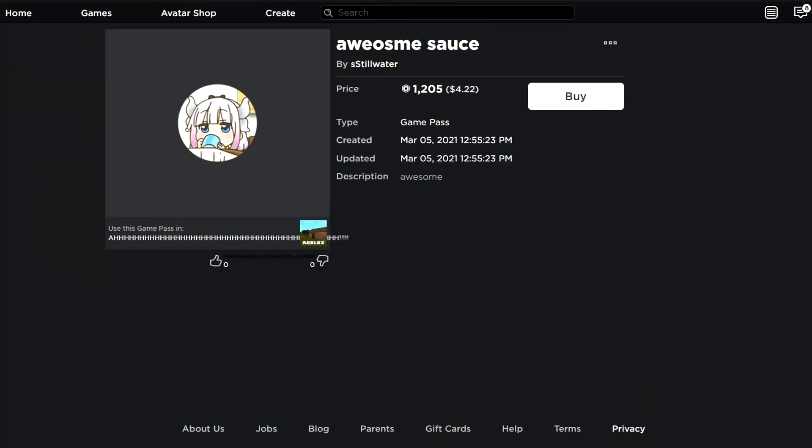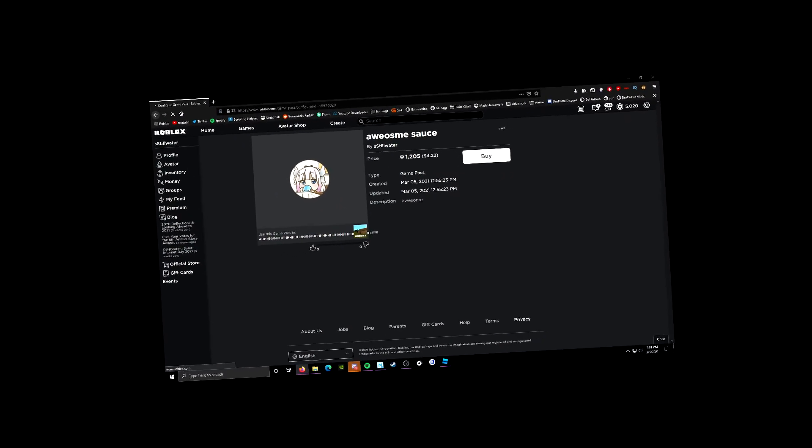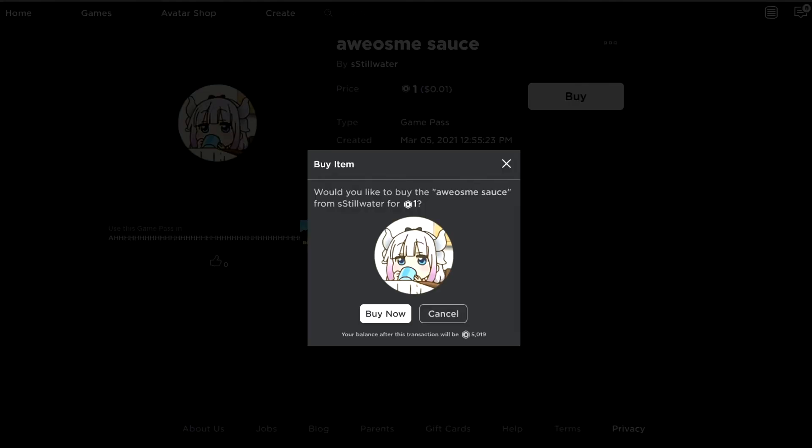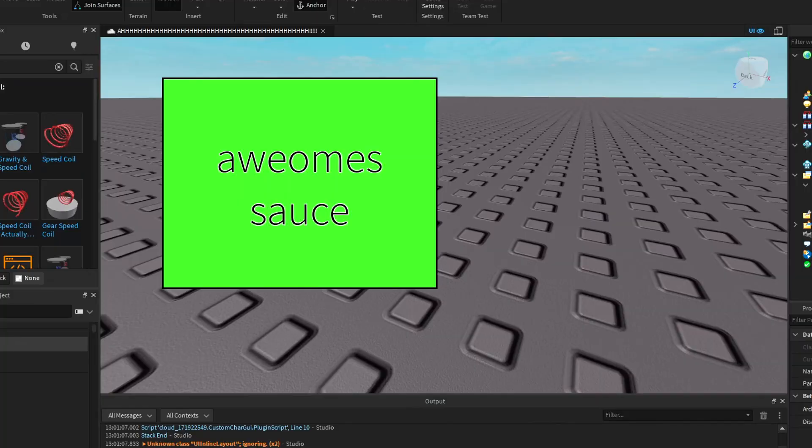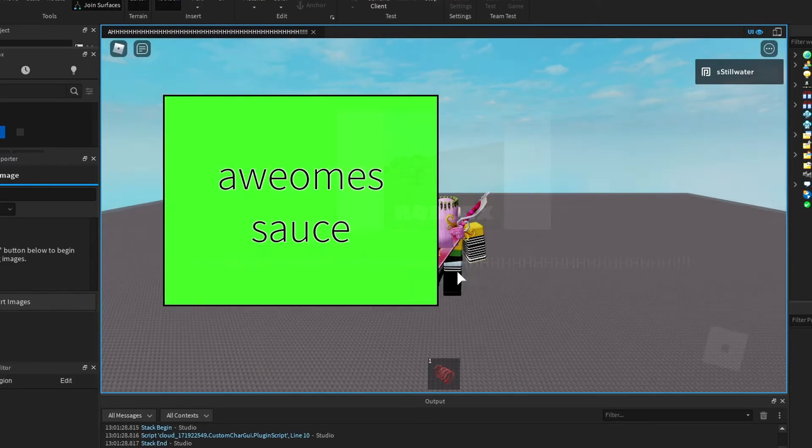So if I go here, I cannot afford that. And then we buy it and then we join the game.